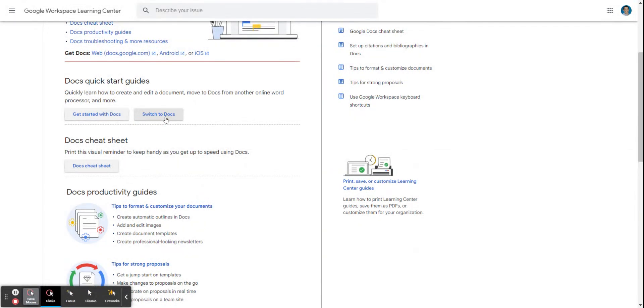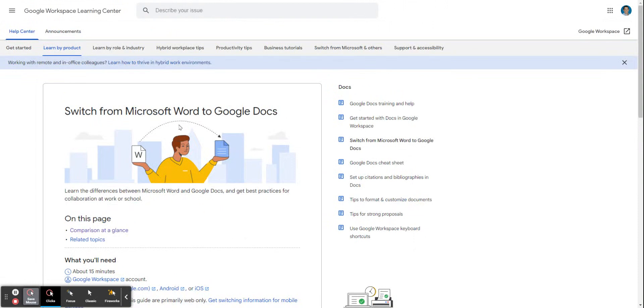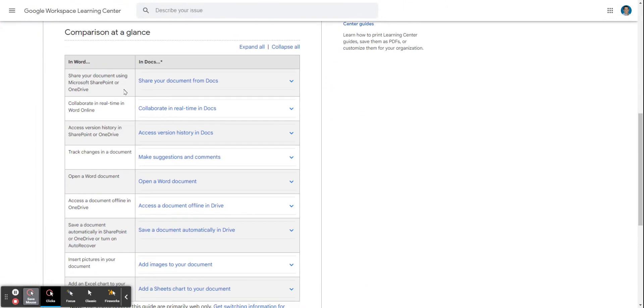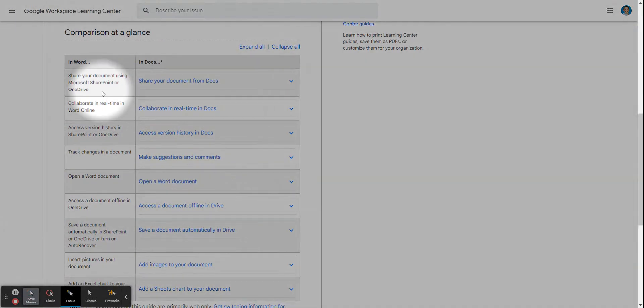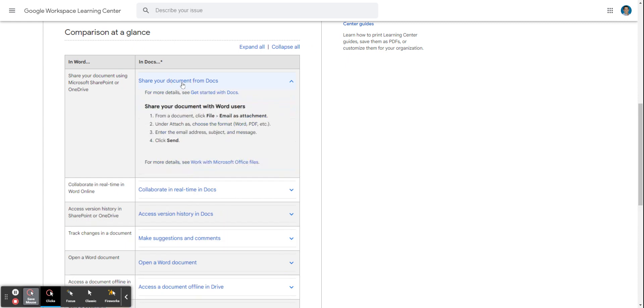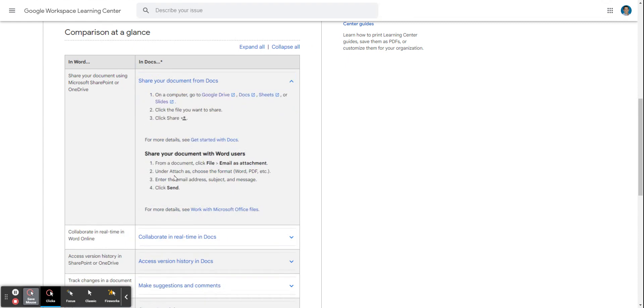Especially from another product like Microsoft Word. If you know what to do in Word, it shows what to do in Google Docs and breaks down those steps for you.